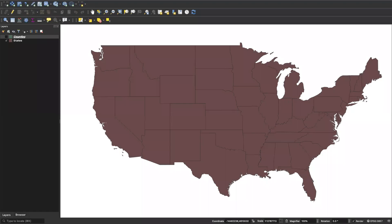A common mistake that people make when making dot density maps is not aligning the input values with the output values. I want to show a quick demonstration of both how you can tell if you've made that mistake and also how to avoid it. First, I'm going to demonstrate how to make that mistake — so don't do this.